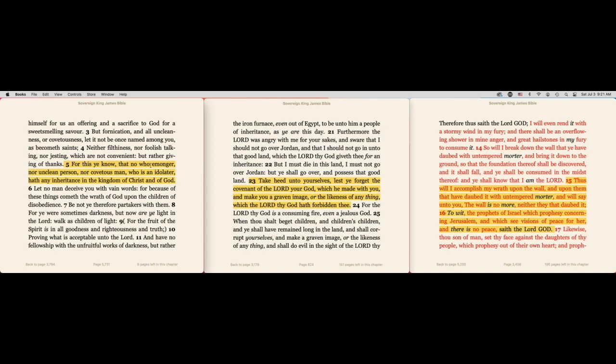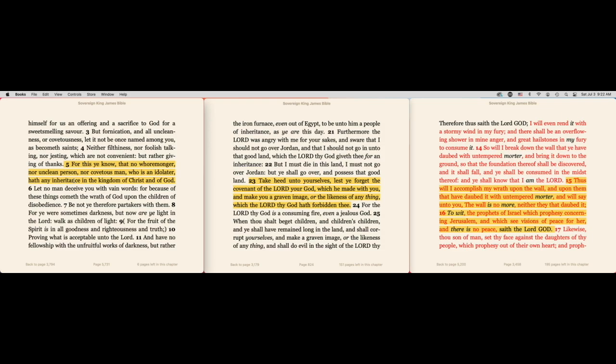That no whoremonger - so you can sit there and play the game - but no whoremonger, nor unclean person, nor covetous man, nor idolater have any inheritance. Make sure that's clear. If you got an addiction in the flesh and you got some of those qualities, you have no inheritance in the kingdom of Christ and of God.